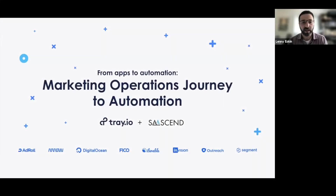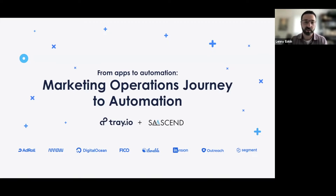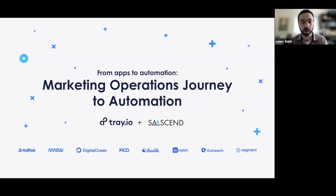Hello. Thank you again for joining us for From Apps to Automation, a marketing operations journey to automation. Today your host, my name is Lenny Eskin. I'm here from Trey, head of demand generation. I'm joined by our wonderful experts on the marketing ops side and our folks from Sassend.